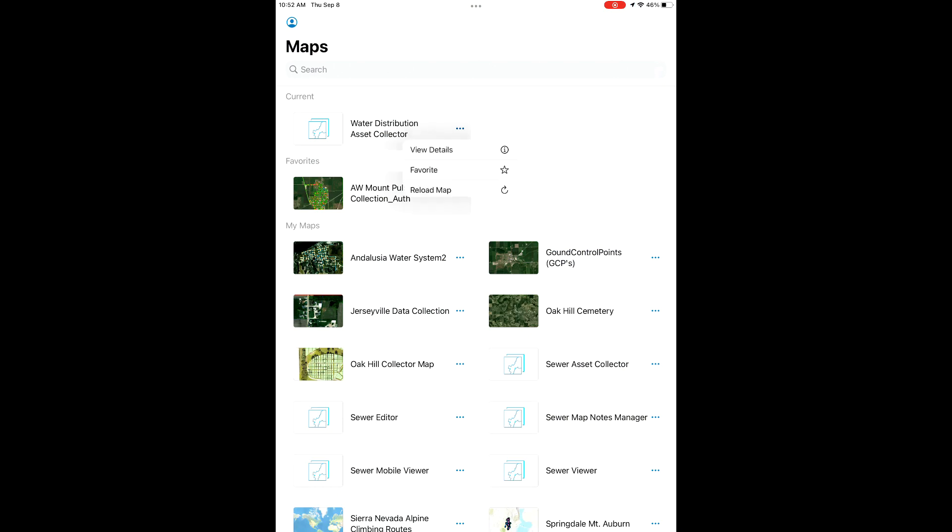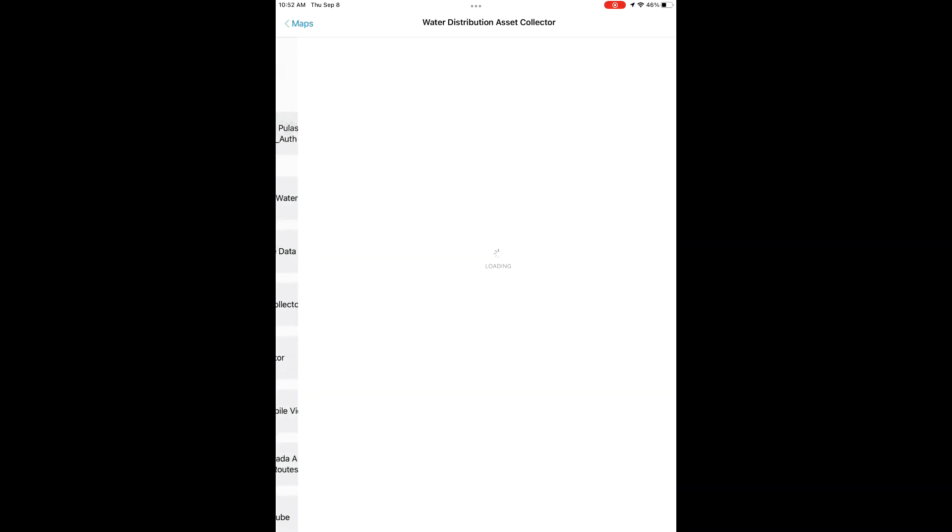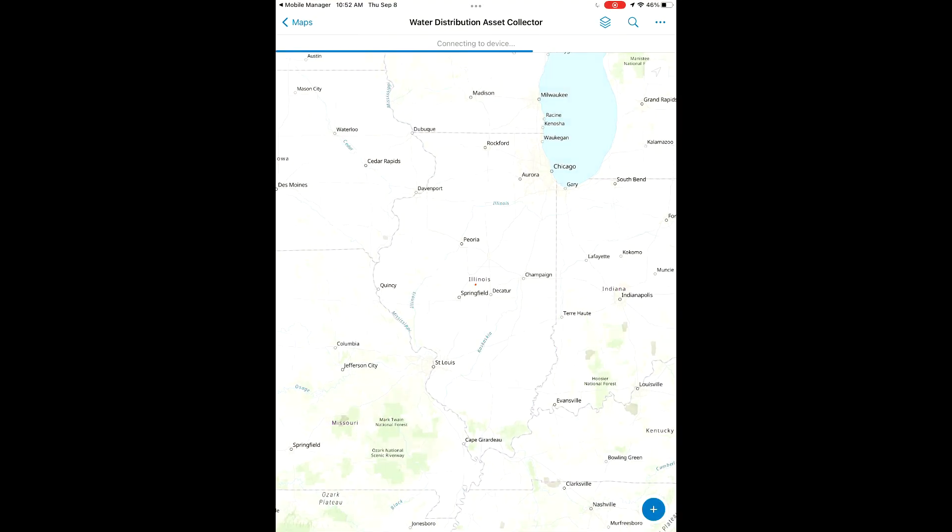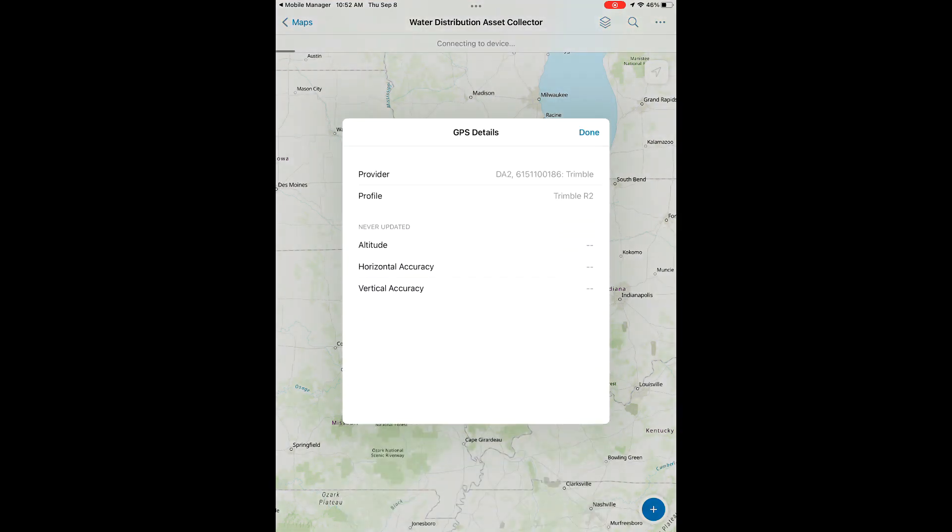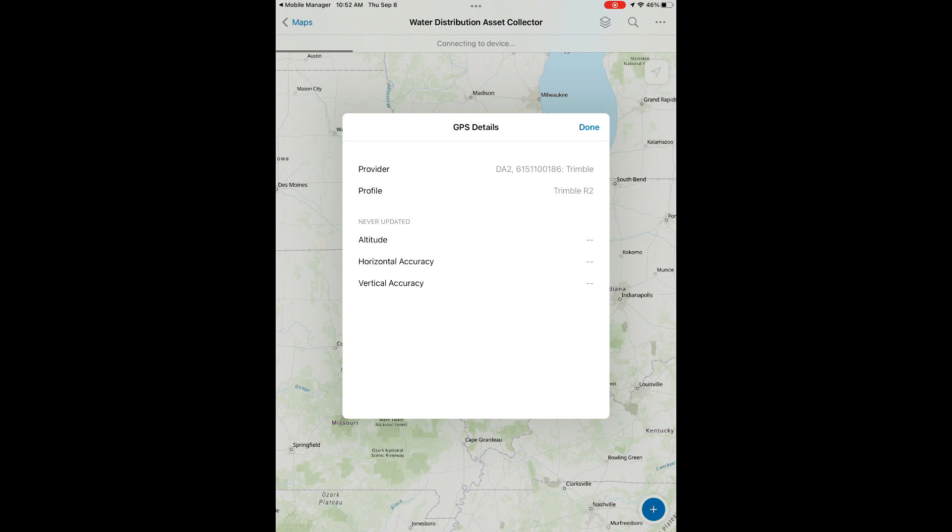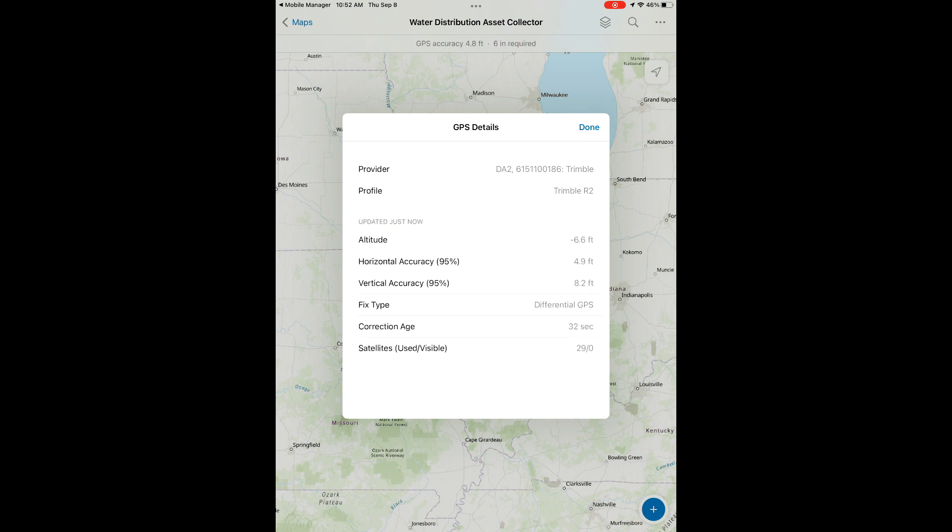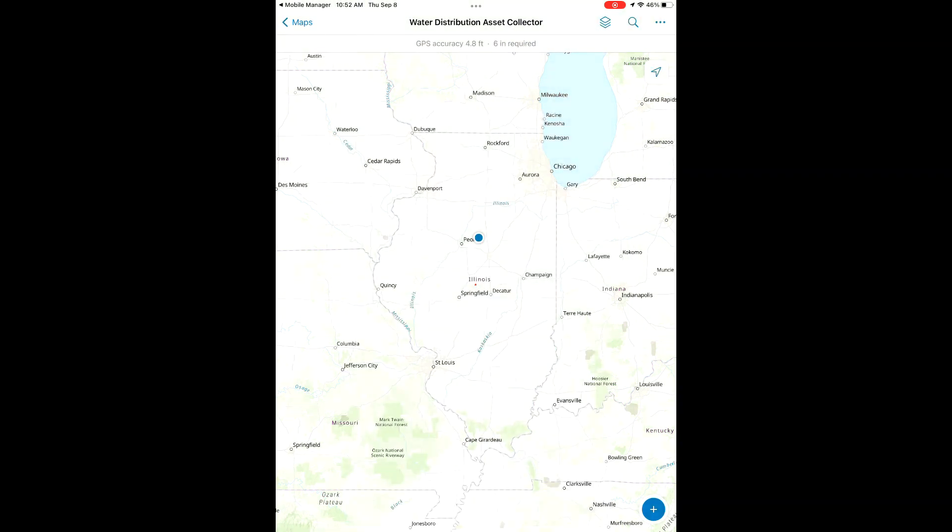Now that we're here in Field Maps, we're going to open up a specific map. We're going to open up our water map right now to collect some features in. Once we select a map, it's going to open up Trimble Mobile Manager in the background so it can talk to the device. That's why we disconnected previously, so that Field Maps could be the one to open up and talk to it.